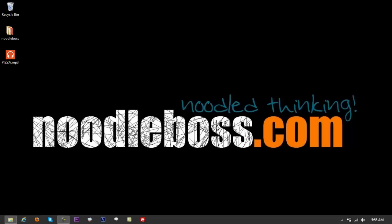www.noodleboss.com. My name is Ty. The video that I'm creating right now is still a part of the video tutorial series on Adobe Audition CS6.